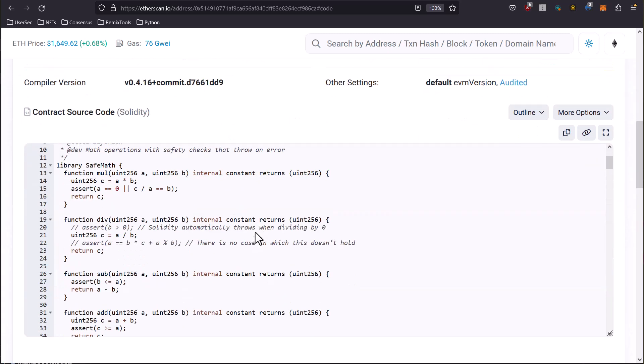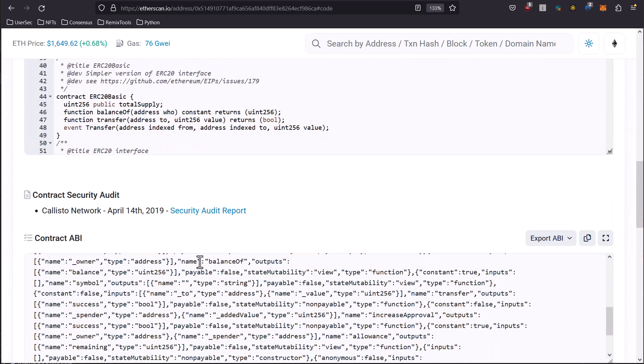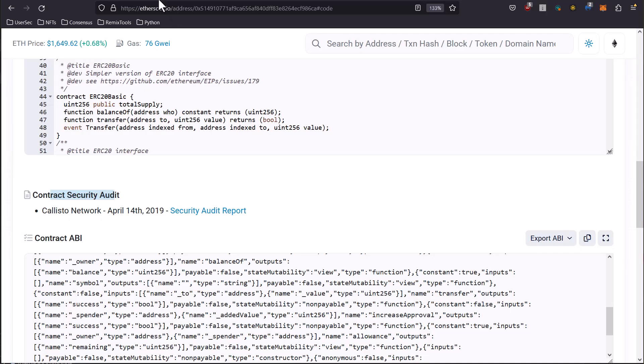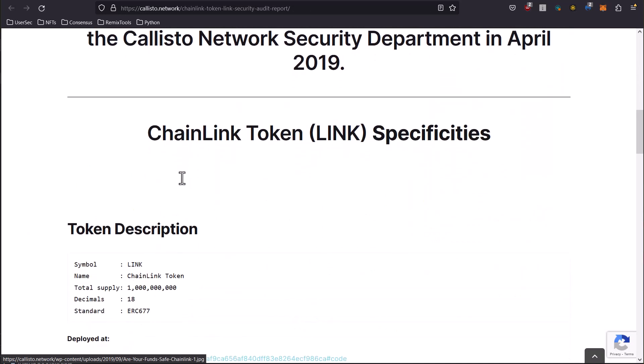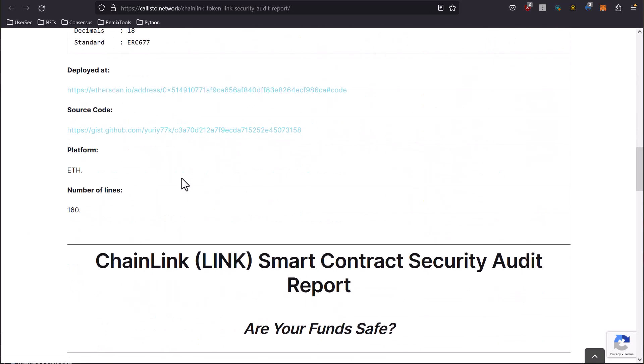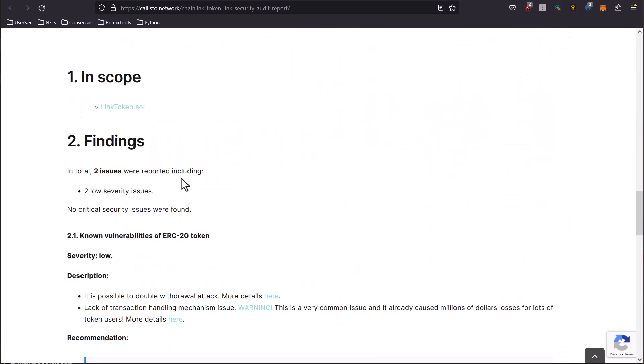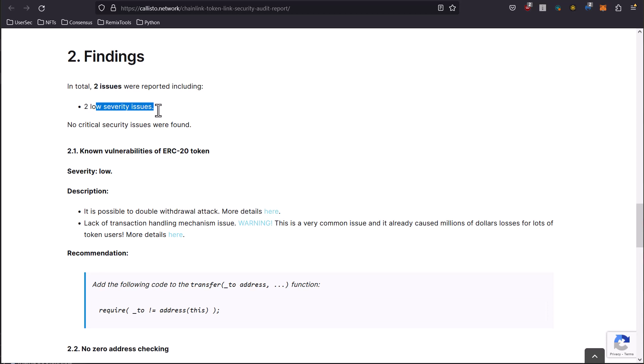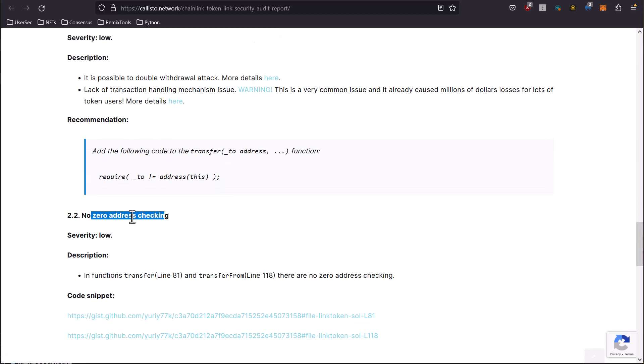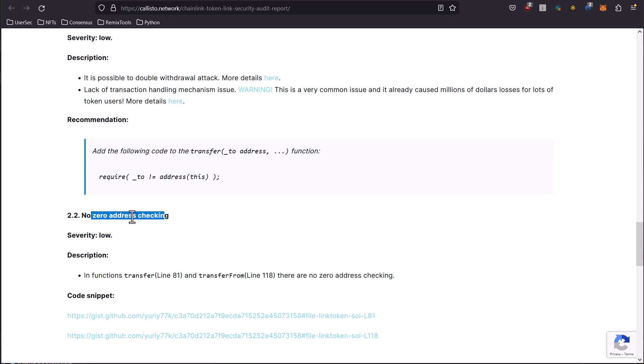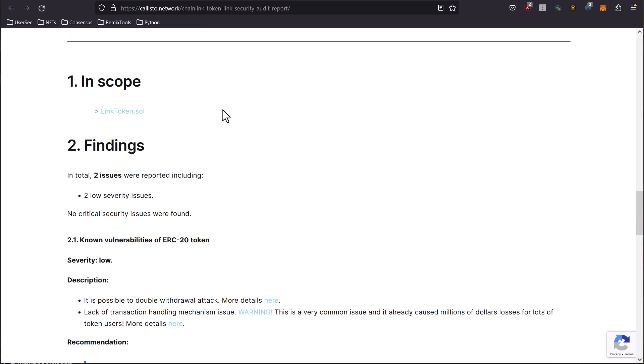Now, if we cruise down here, speaking of security, we can also sometimes see things like contract security audit. So there's a security report in here. It was done in April 14th, 2019. And if you look through here, you can see what is wrong. We have two findings, two low severity issues - known vulnerable ERC-20 token, and a no zero address checking. So you can look through here, check out some of these links and get an idea of what was found on this contract. Could be beneficial for helping you look for things in ERC-20 tokens if that's an auditing job that gets presented to you. Understanding what other people found will help you in the future.